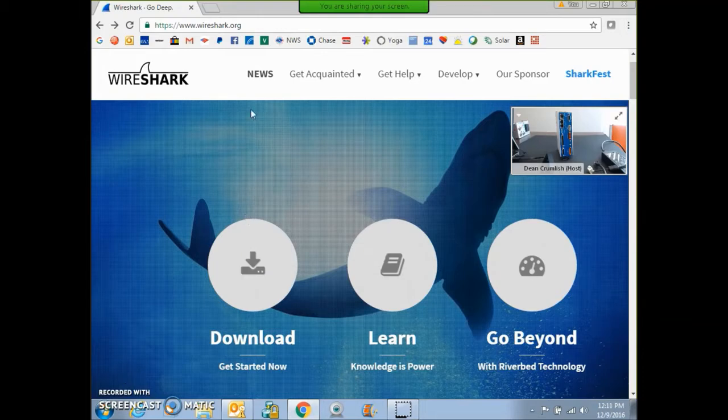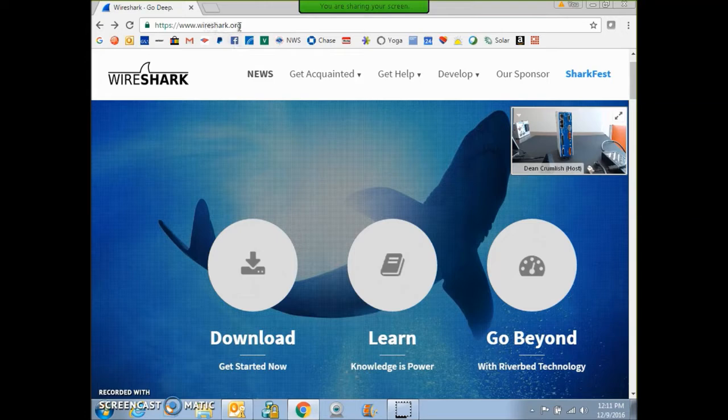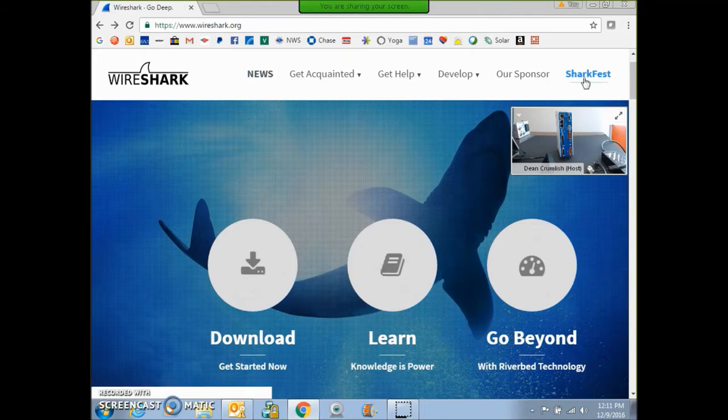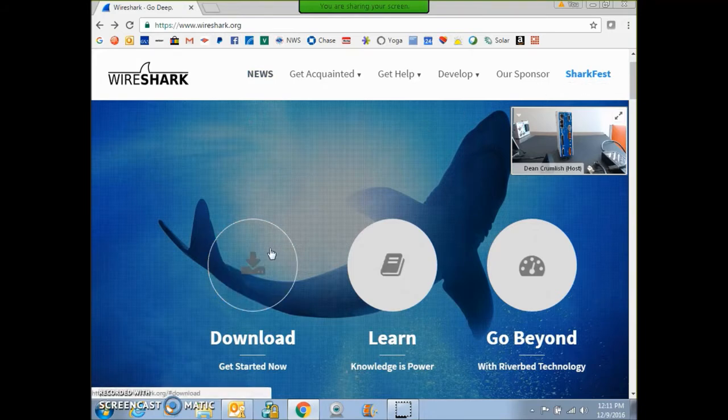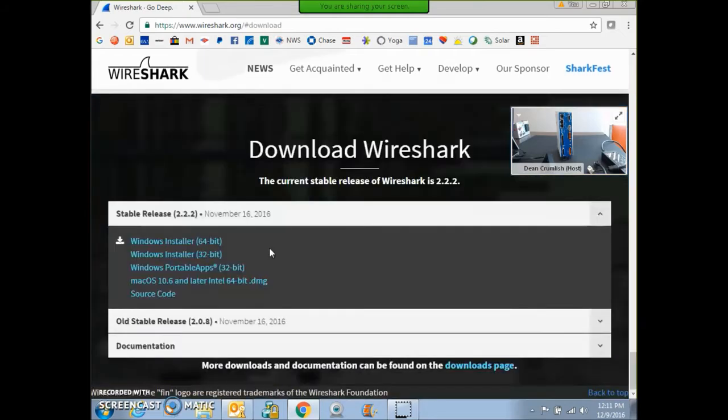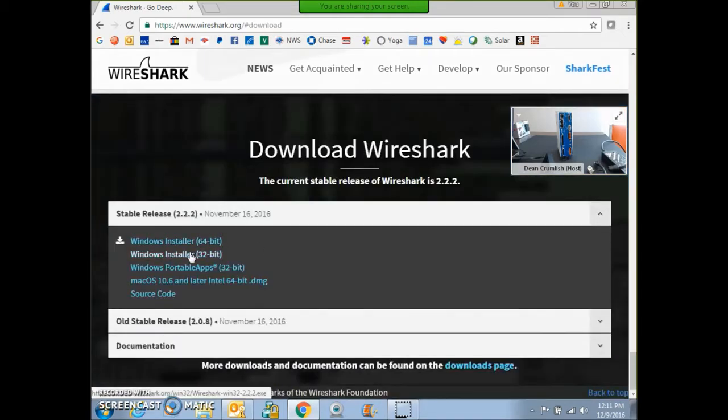On my laptop I can Google Wireshark and I find Wireshark.org and they have a shark fest. That sounds cool, but we're going to download Wireshark.